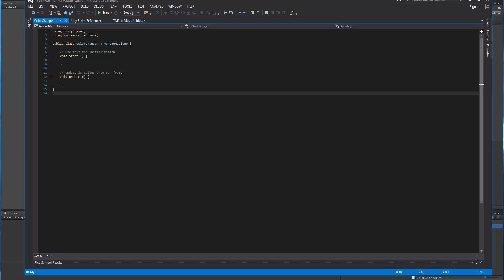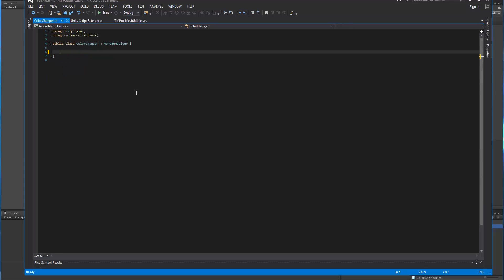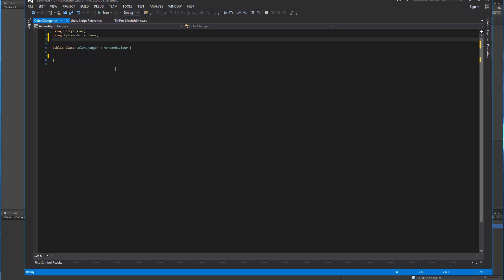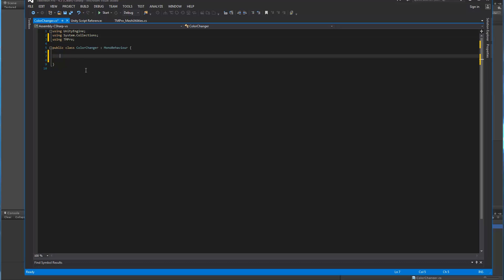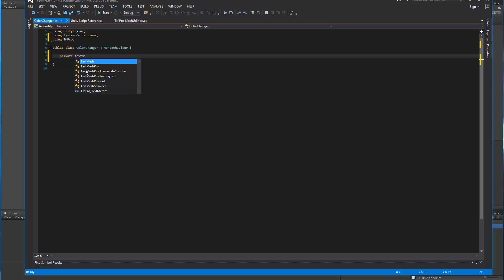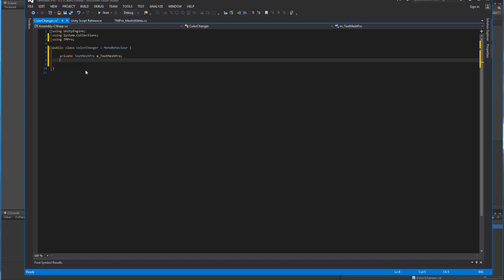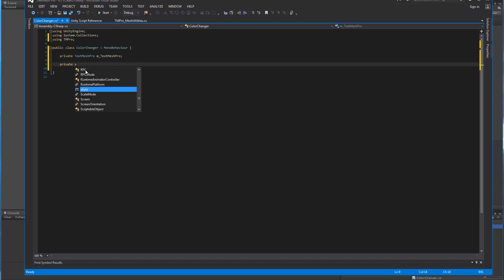So first thing we're going to do is I'm going to ditch all this stuff. First we need to add the namespace for TextMeshPro. Here we go. We're now going to add a private object of the type TextMeshPro. So that's our object. And we're going to create a private string, which will be our label for the text. This is equal to some text.